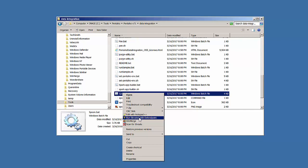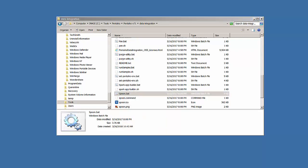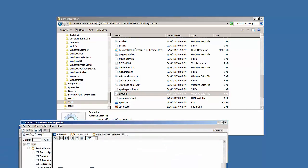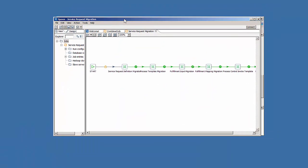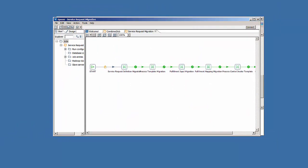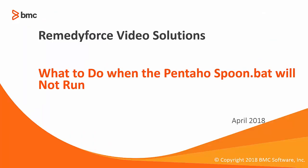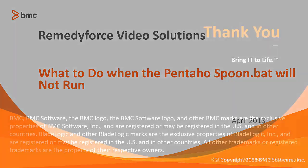And in a few seconds, it may take up to a minute depending on your system, the Pentaho UI will launch. There we go. This concludes what to do when the Pentaho spoon.bat will not run.